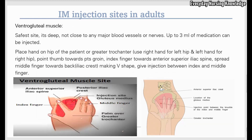Third is the ventrogluteal muscle of the hip. This is the safest site because it is deep, not close to any major blood vessel or nerves, and up to three ml of medication can be injected into this site.